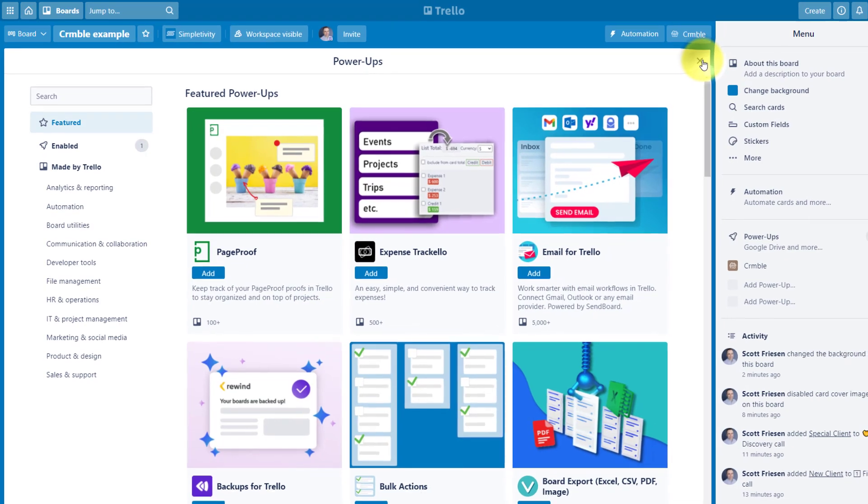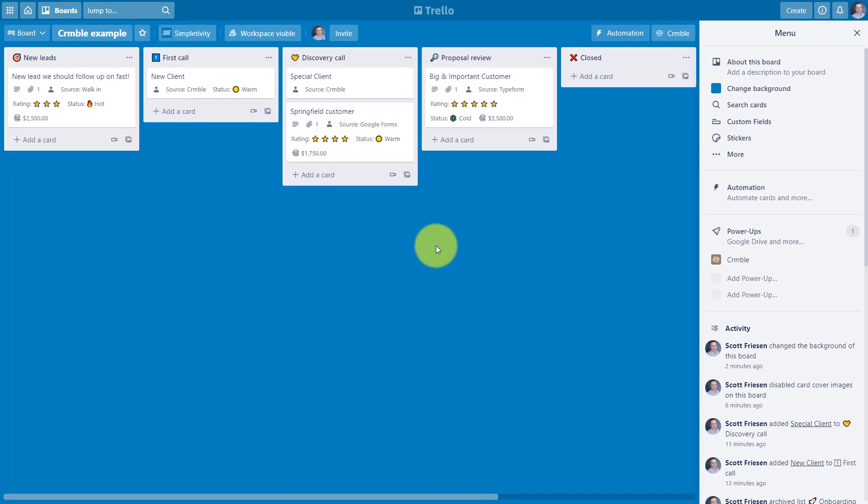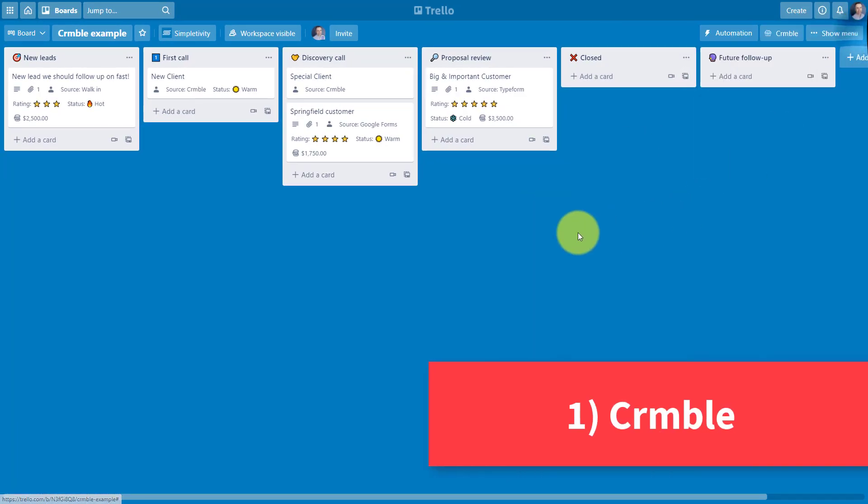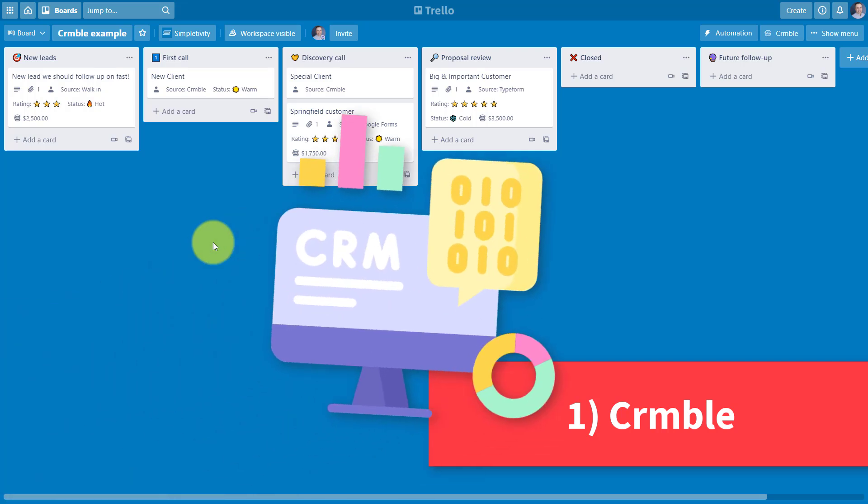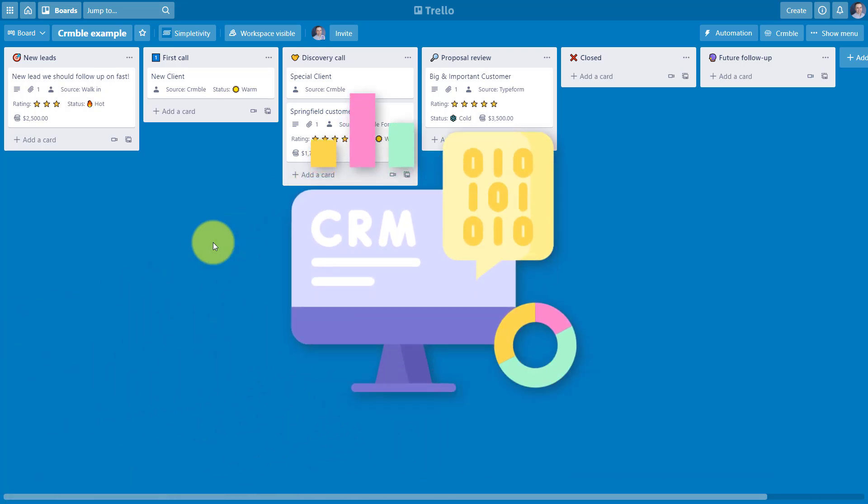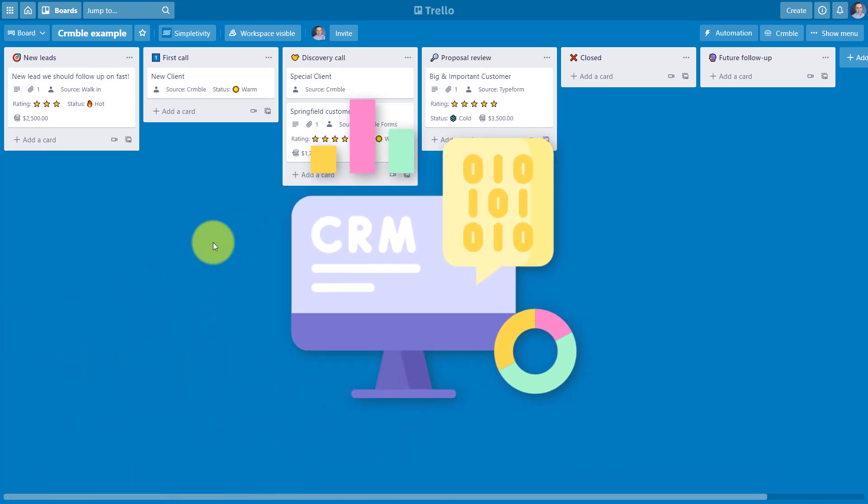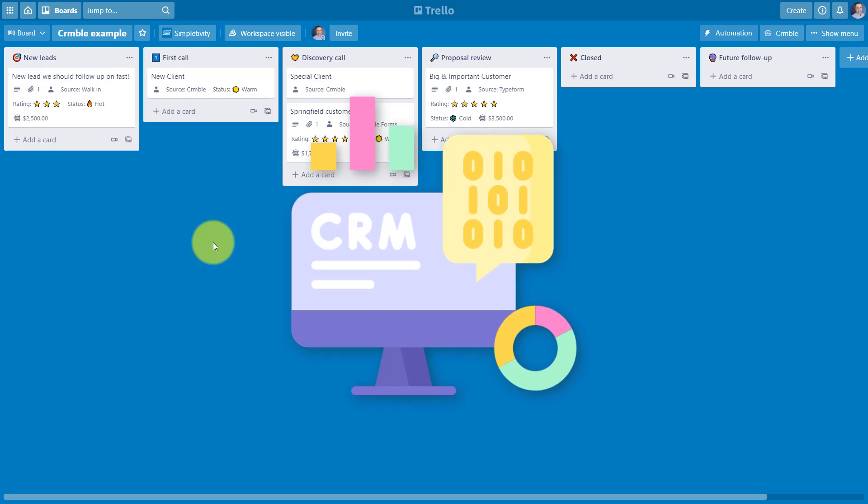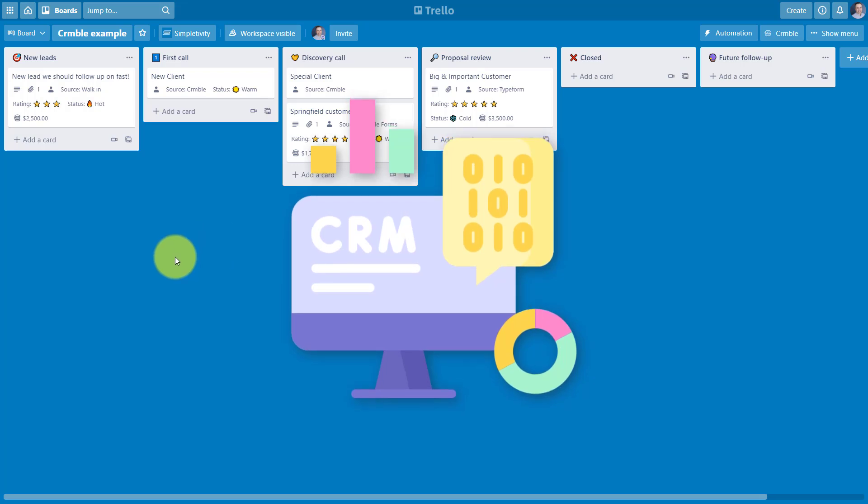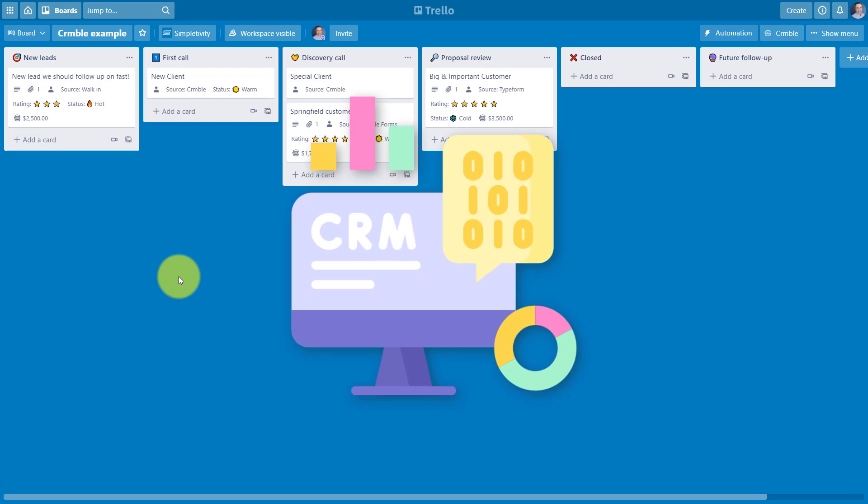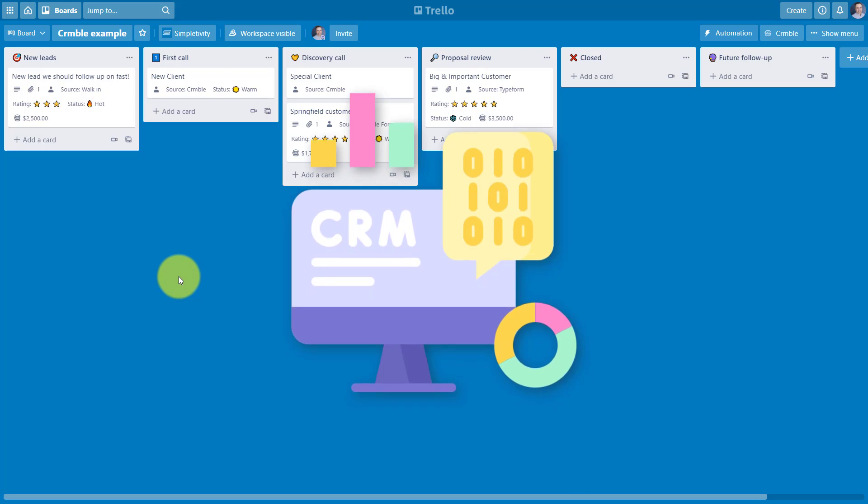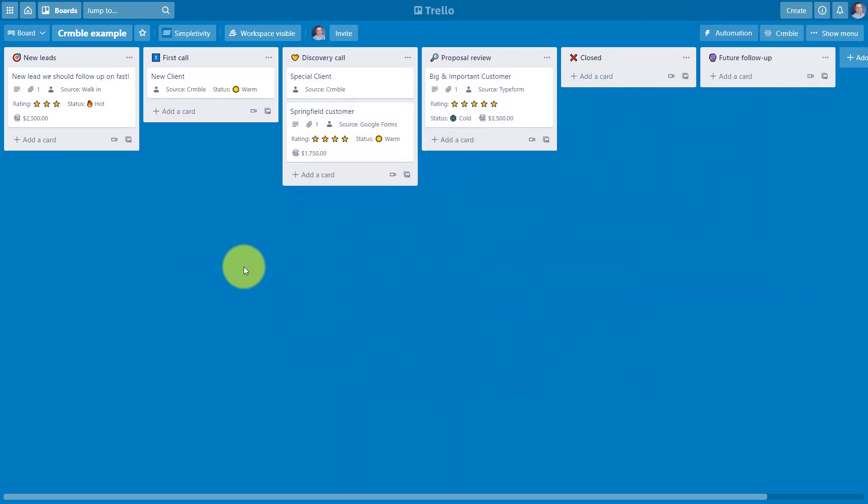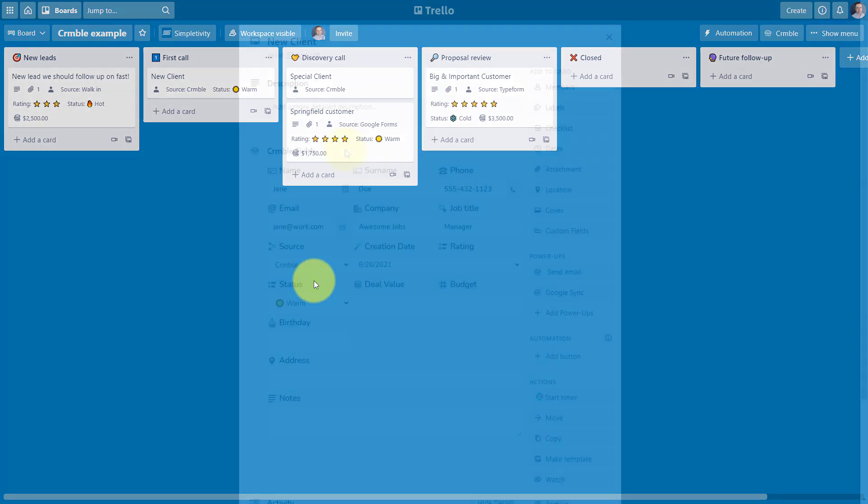And let's dive right in with Crumble. Many people have asked me, Scott, can I use Trello as a CRM system, as a customer relationship manager? And I'm often hesitant to say yes, because Trello really wasn't designed for a CRM as the end goal until now. With the Crumble power-up extension, you can use Trello as an excellent CRM system.